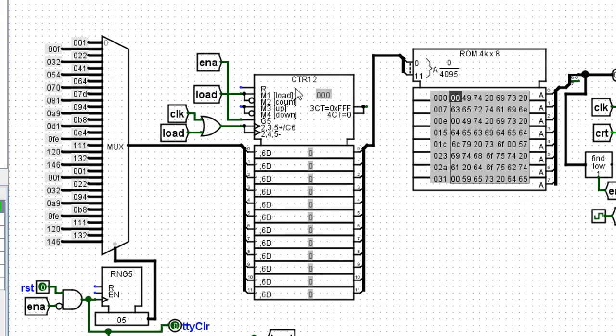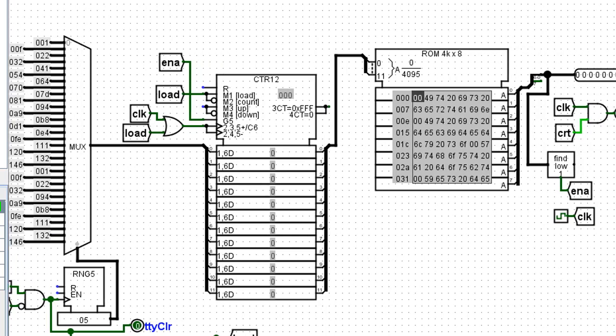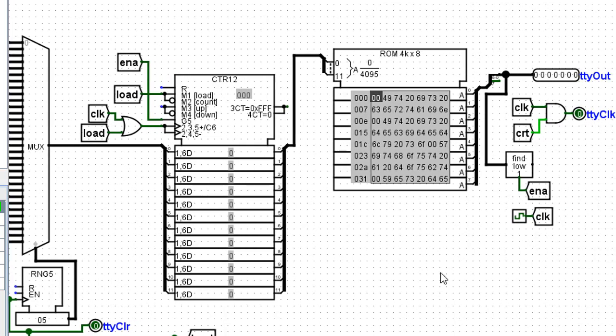First, there's a counter. And this particular counter will load some value from this multiplexer. So all of these numbers are simply starting positions that will be loaded into the counter, and it's loaded in at some random location. So again, what do these numbers represent? Well, that gets us over here to the ROM chip.